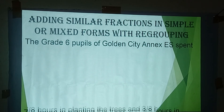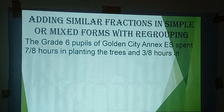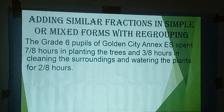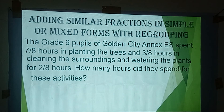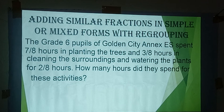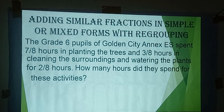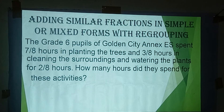Let me start the topic with a problem. The Grade 6 pupils of Golden City Annex Elementary School spent 7/8 hours planting trees, 3/8 hours cleaning the surrounding, and 2/8 hours watering the plants. How many hours did they spend for these activities? The problem is asking for the total number of hours.